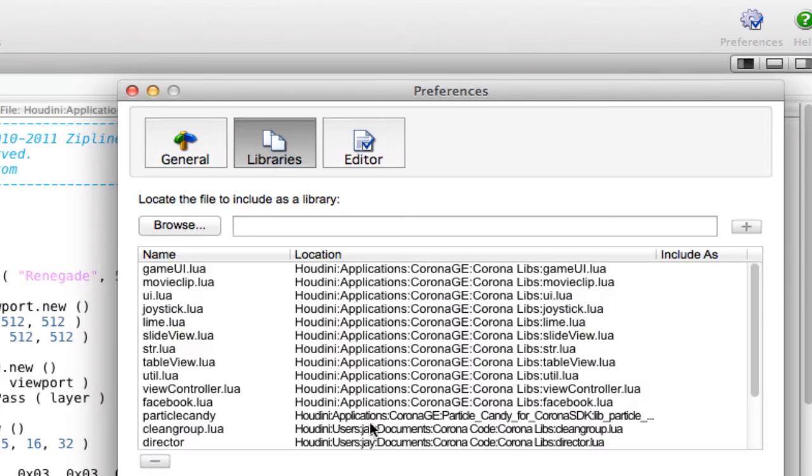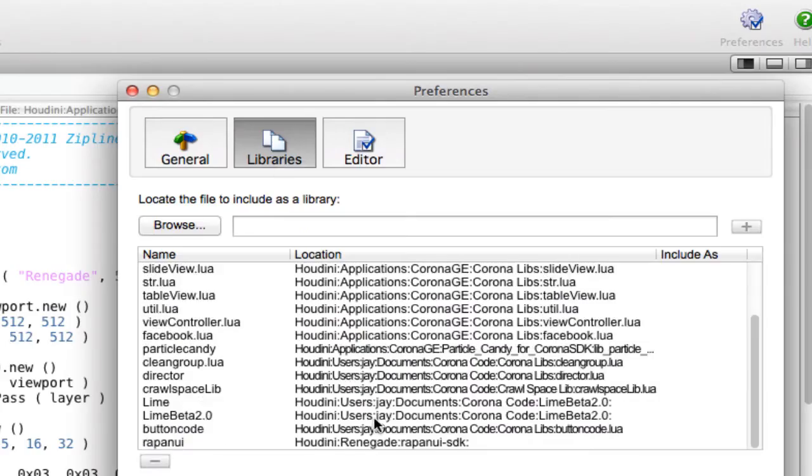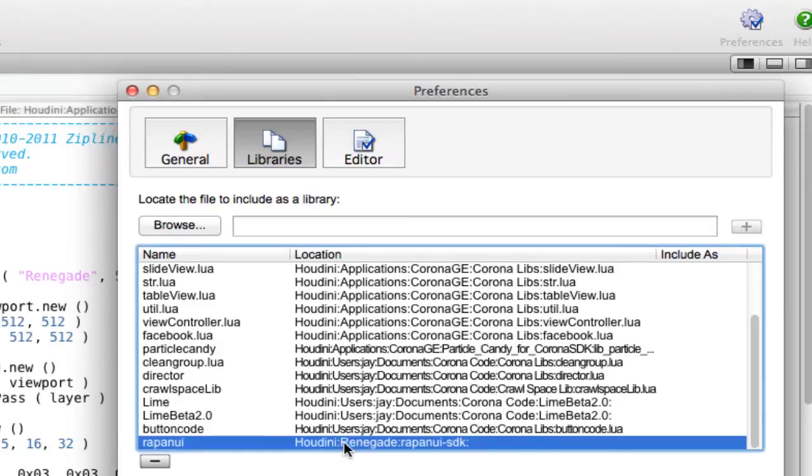In libraries, if you want to play around with Rapa Nui, go ahead and throw the Rapa Nui folder in here.